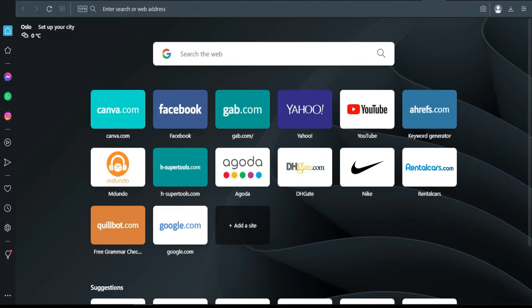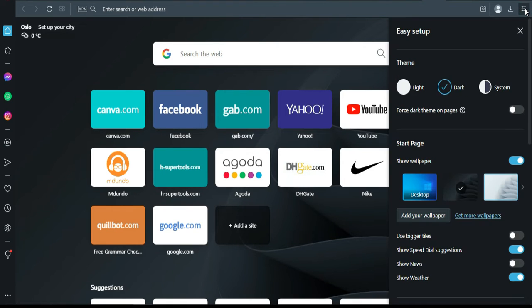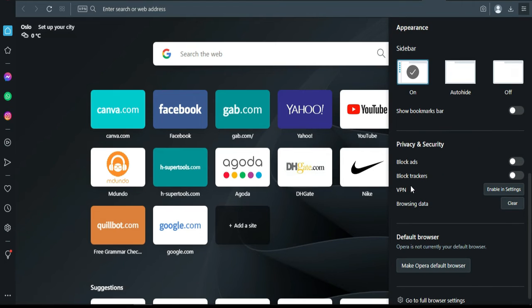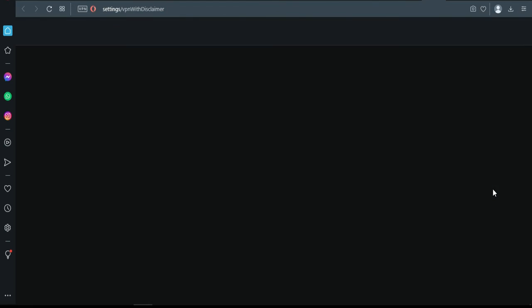Or you can go to Settings by clicking here, scroll down, and you'll see VPN here. You click to enable it.